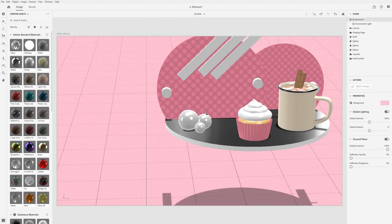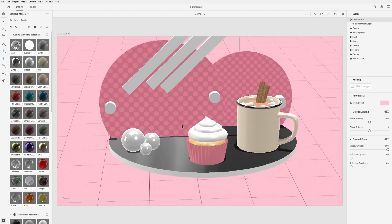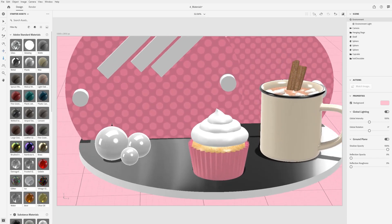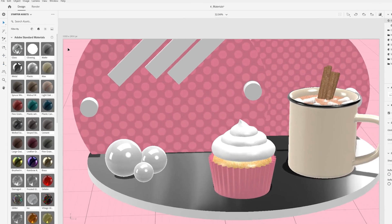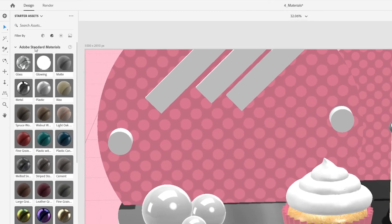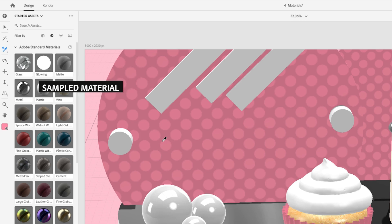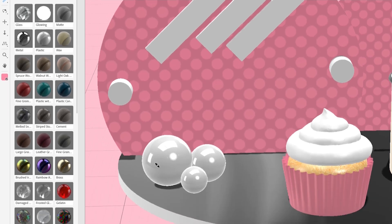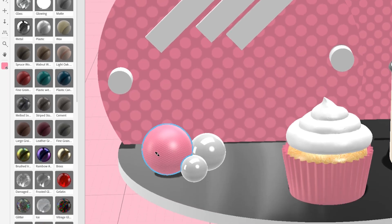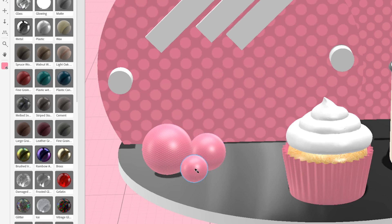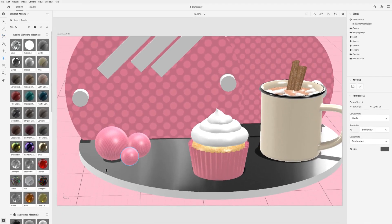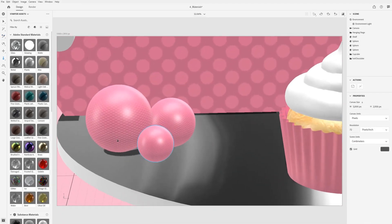You can use the sampler tool to quickly sample and reuse materials through your scene. Activate the sampler tool with the default shortcut key I. Click in the canvas to sample a material from an object. Hold the alt button to change the tool to apply mode. Click in the canvas to apply the material to another object.